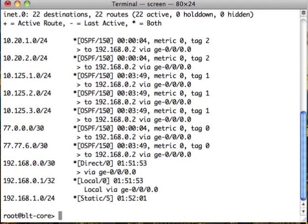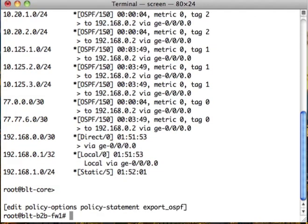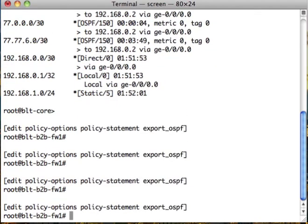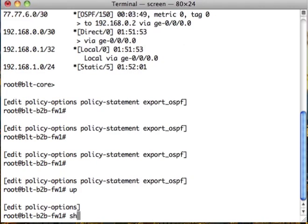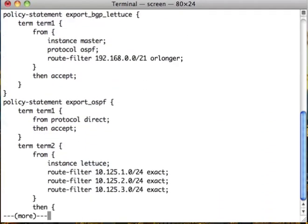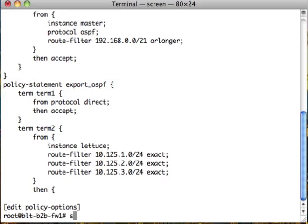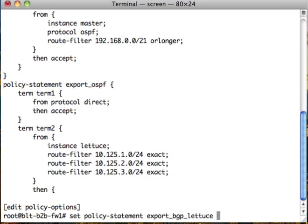Now the next thing to do is to go take a look at our firewall one more time. We've got to send routes to them. In order to do that we have to create an export BGP statement for bacon-tomato. Set policy export BGP bacon tomato.